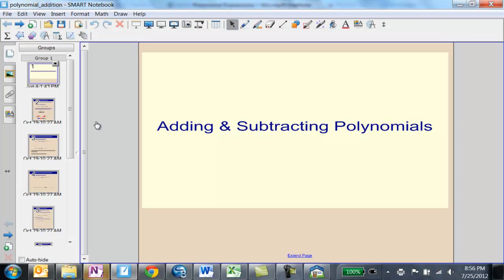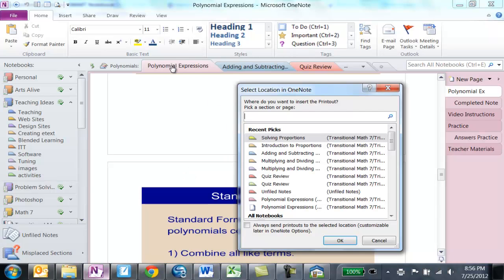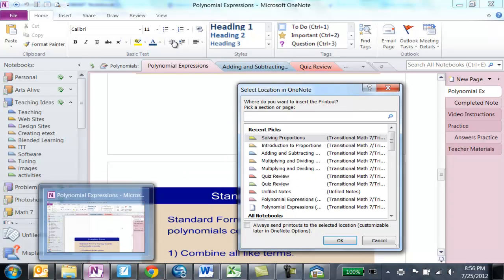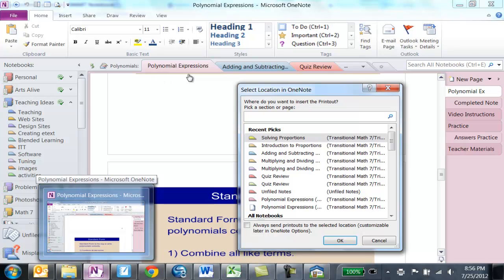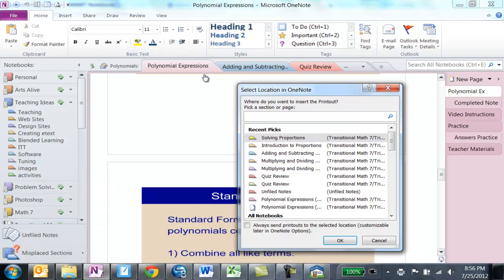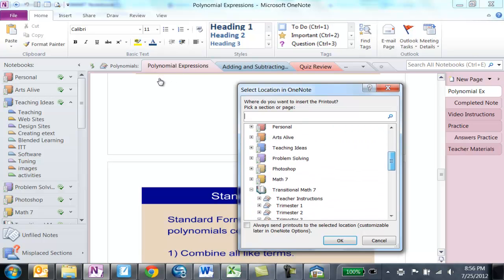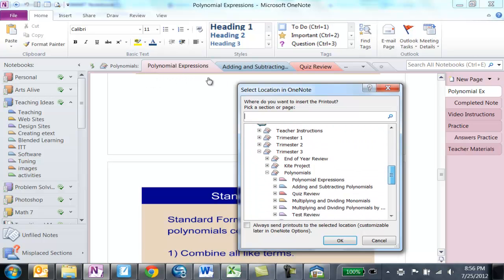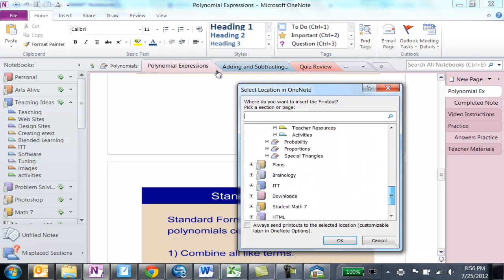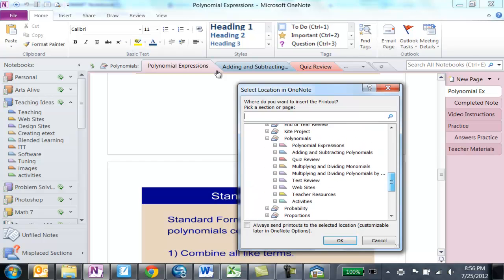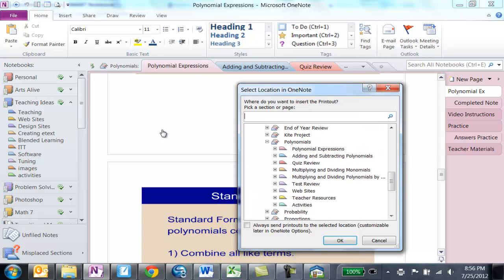And then I just click on OneNote. You may have noticed it started blinking down here, and I clicked on it, and it brought up the prompt to select my location. So I usually come down here and just navigate through until I get to the section I want to be on.